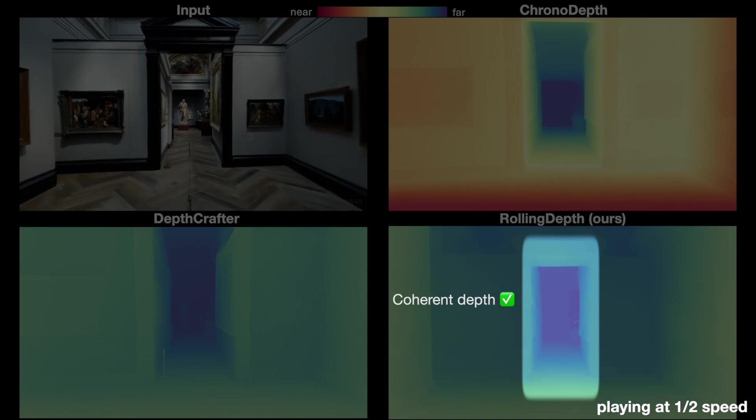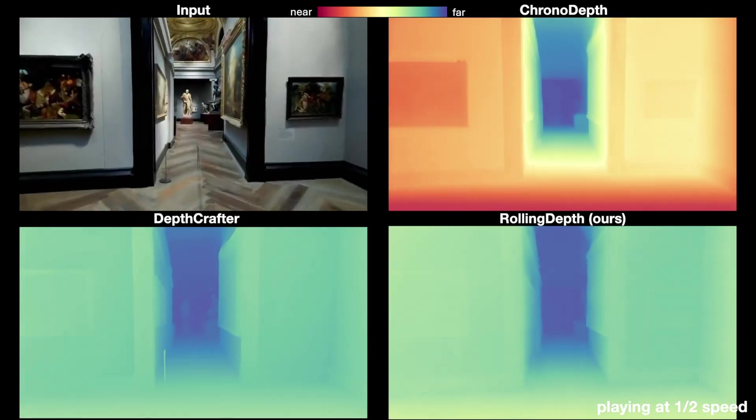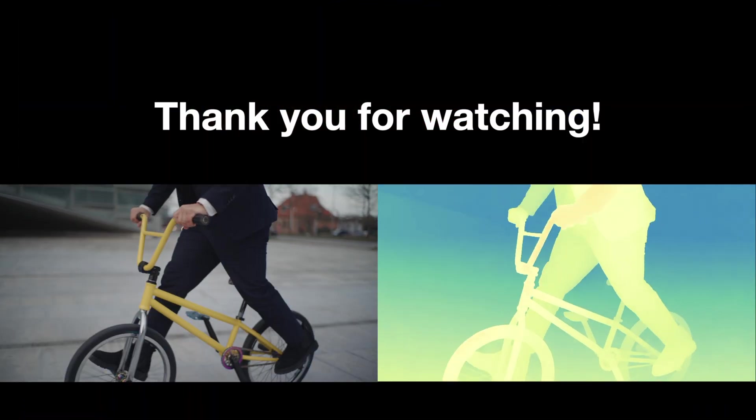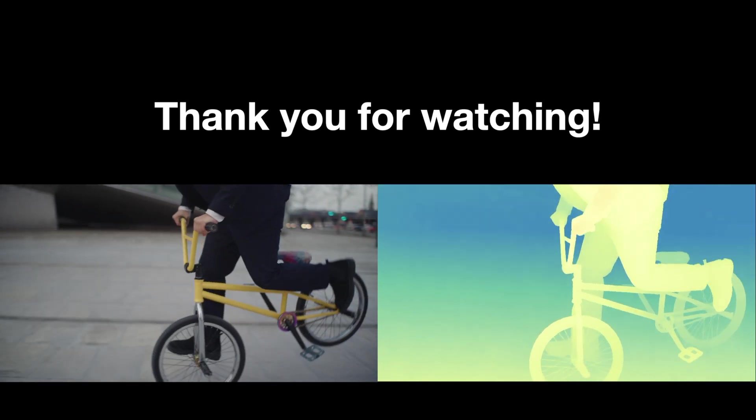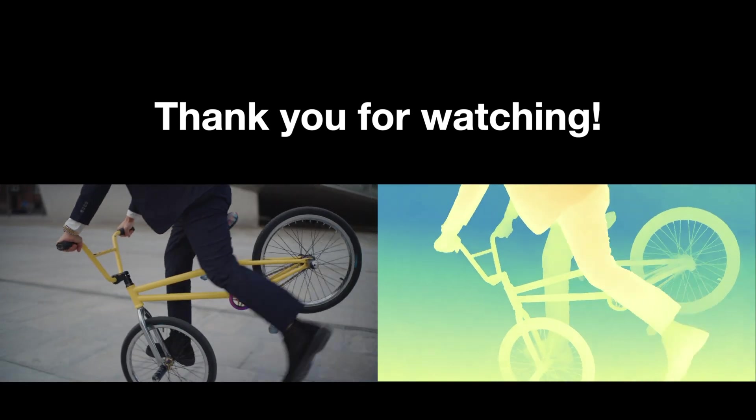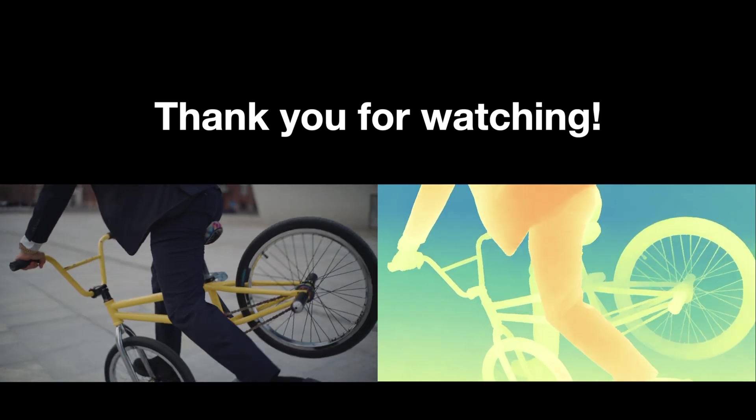These results highlight our model's ability to deliver accurate and temporally consistent depth predictions, even in challenging scenarios. Thank you for watching.